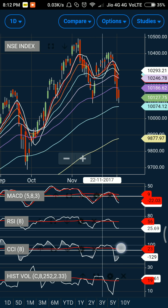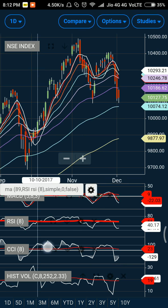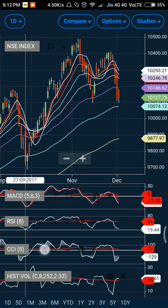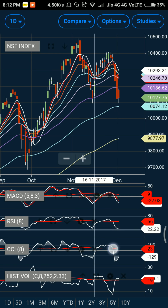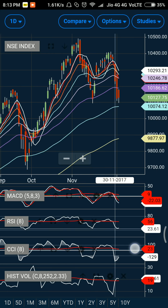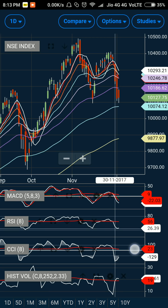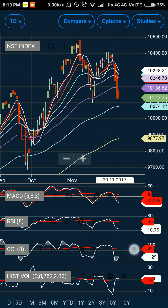RSI is also in a support zone. You can see there is good support here — and even extending this line, it worked as a good support and the market moved up. Now there is some sort of uptick forming in the RSI. This will also act as a good support and should take the market to the higher side rather than the lower side.